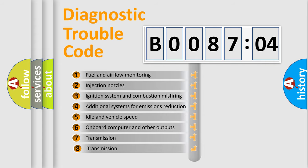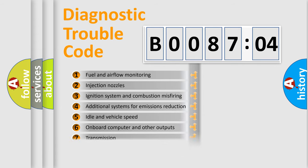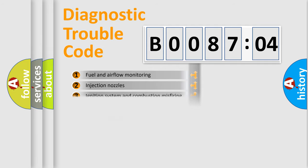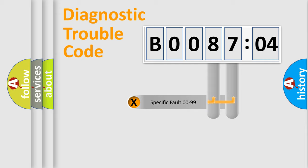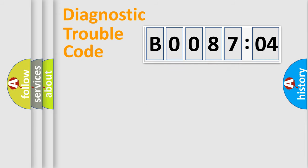The third character specifies a subset of errors. The distribution shown is valid only for the standardized DTC code. Only the last two characters define the specific fault of the group.